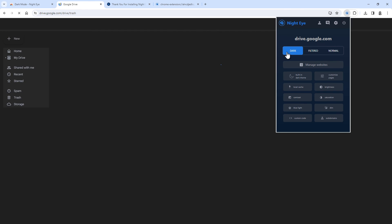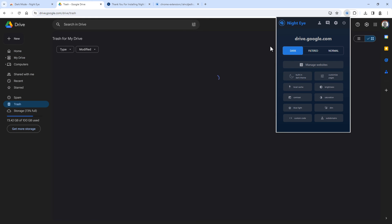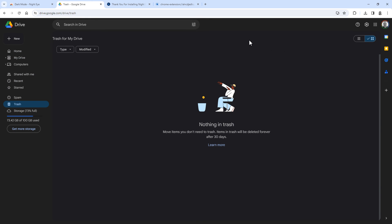And once you've done that, it will automatically refresh the page and reload it in dark mode. And that's it — you have now set the extension to always load Google Drive in dark mode. Hit the Like button if this video helped you out, and if you have any questions or comments, leave them down below.